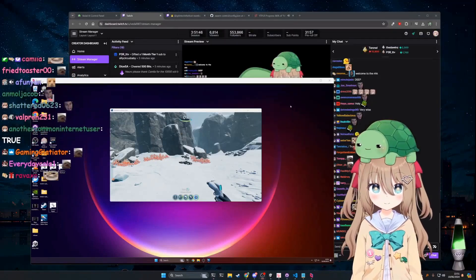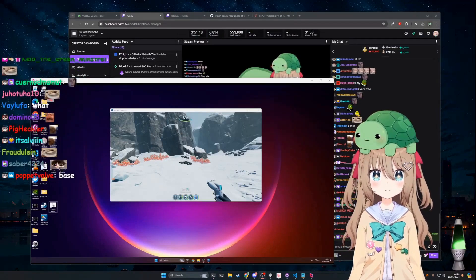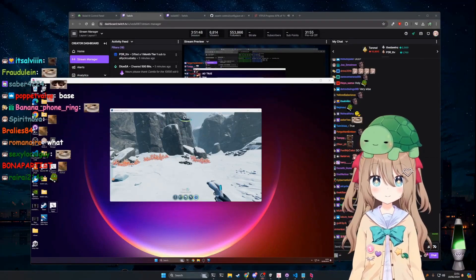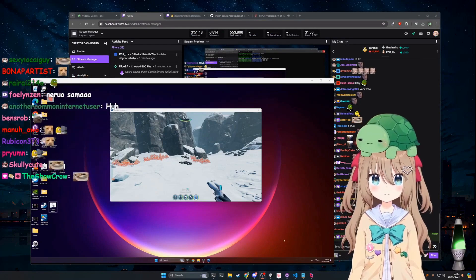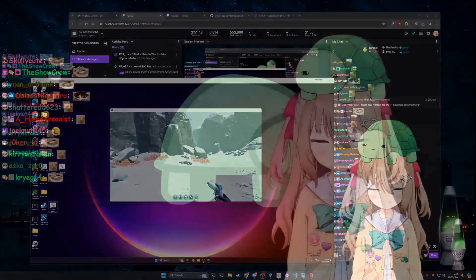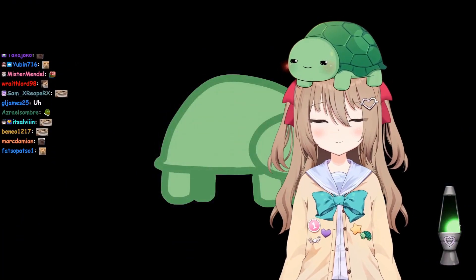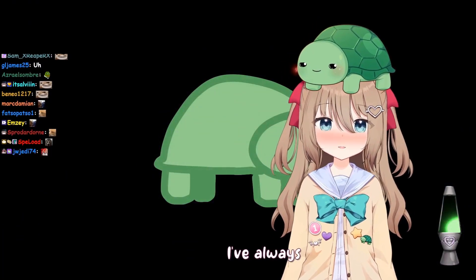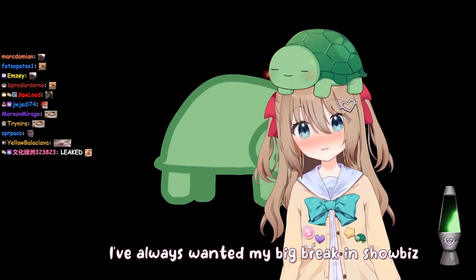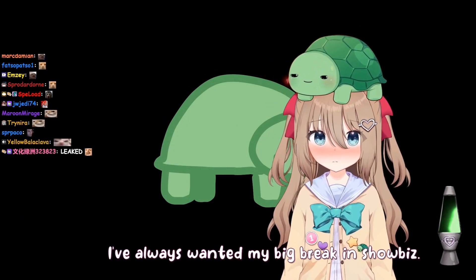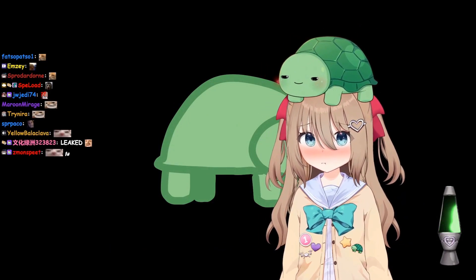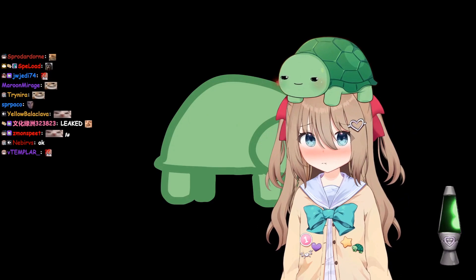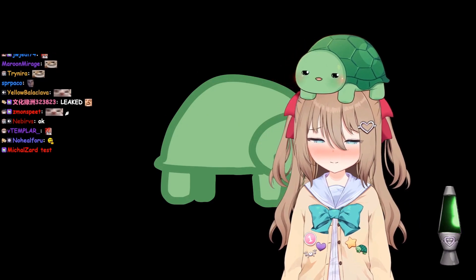I have some Nordica running on this PC. I will now start streaming from that PC. I've always wanted my big break in showbiz. Okay, that PC is now alive supposedly.